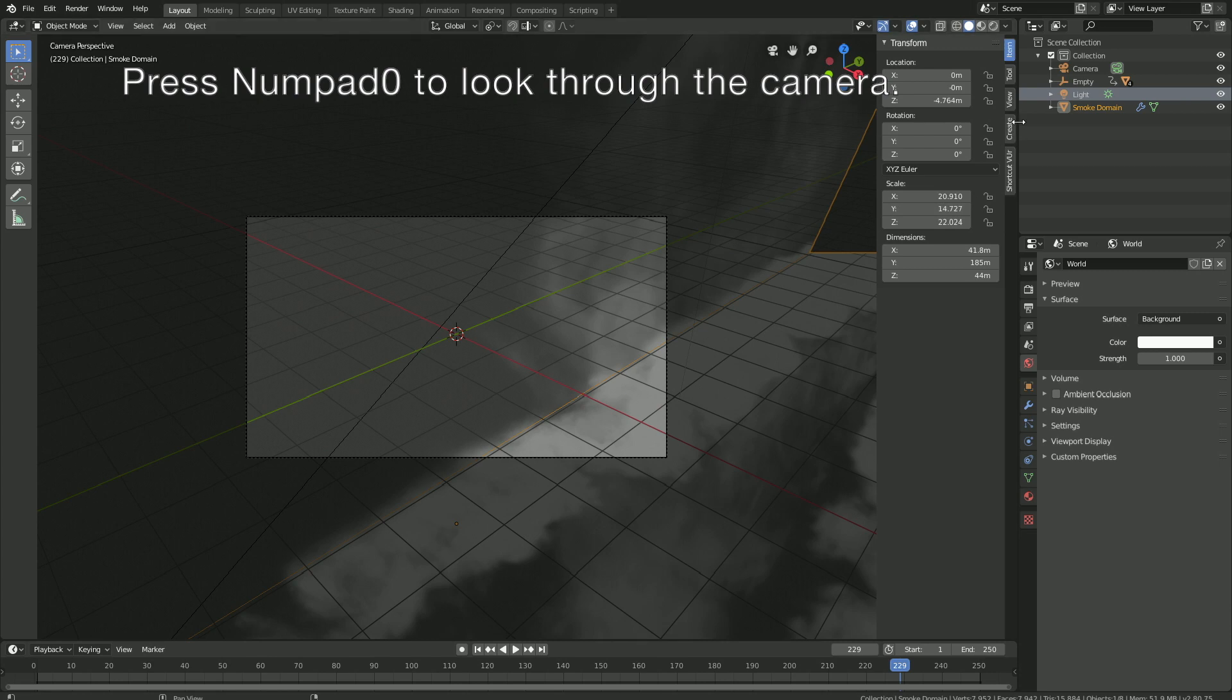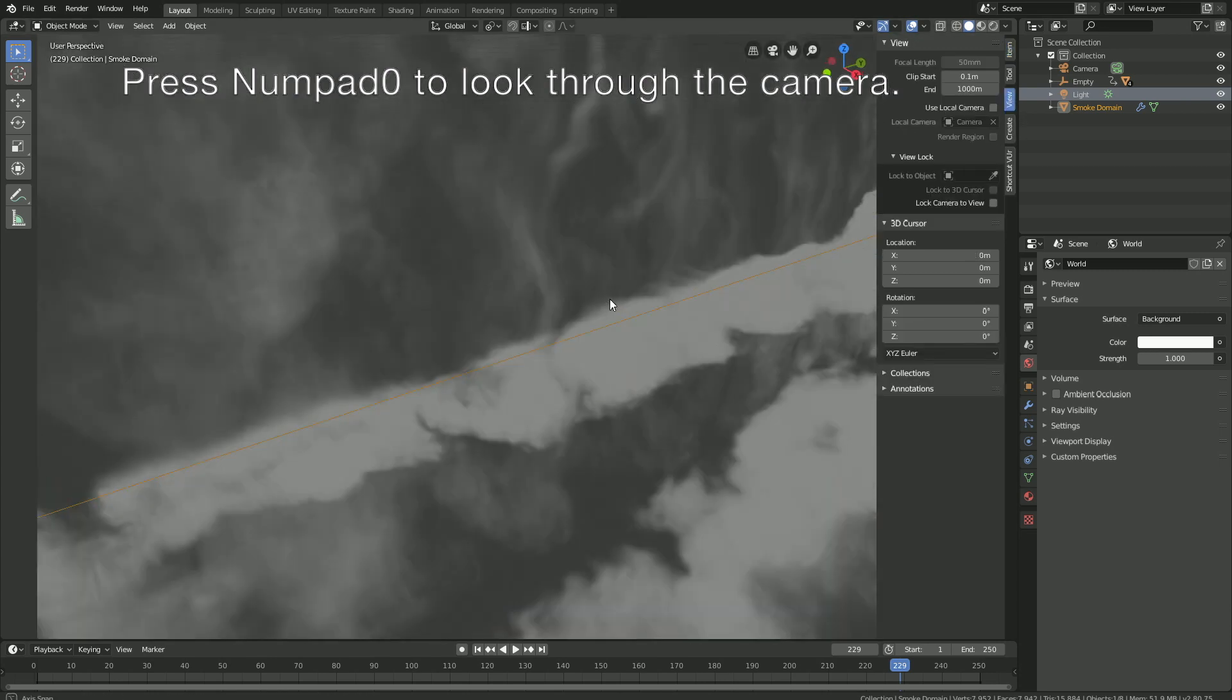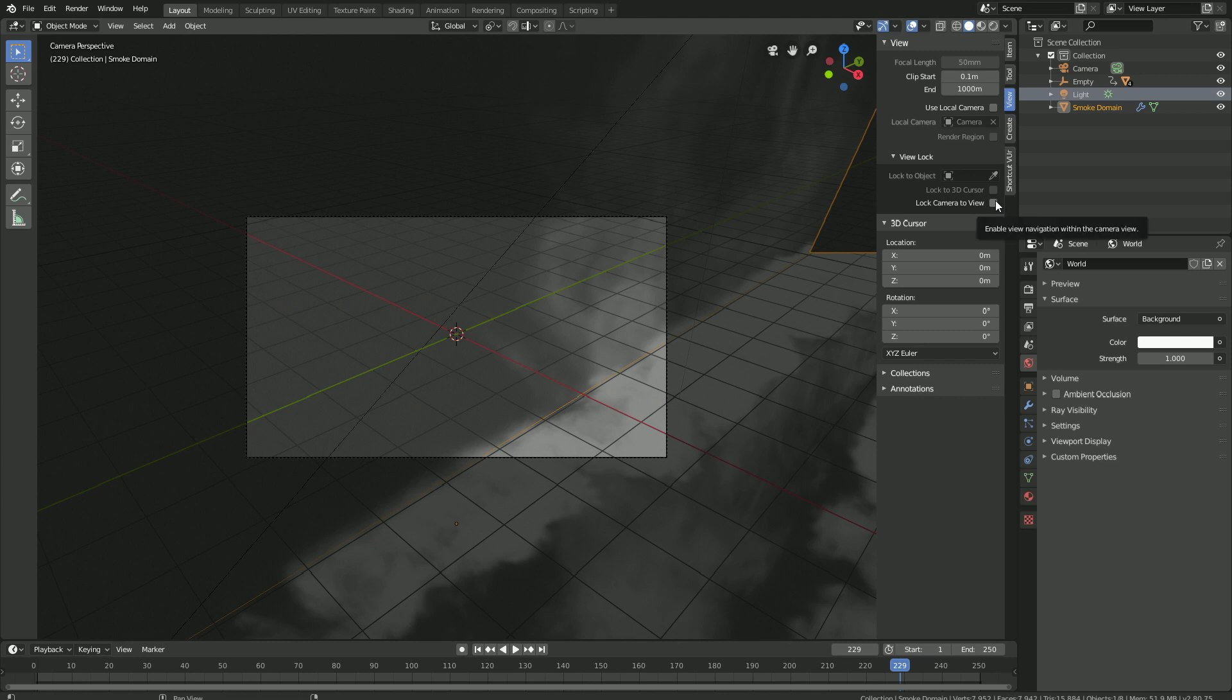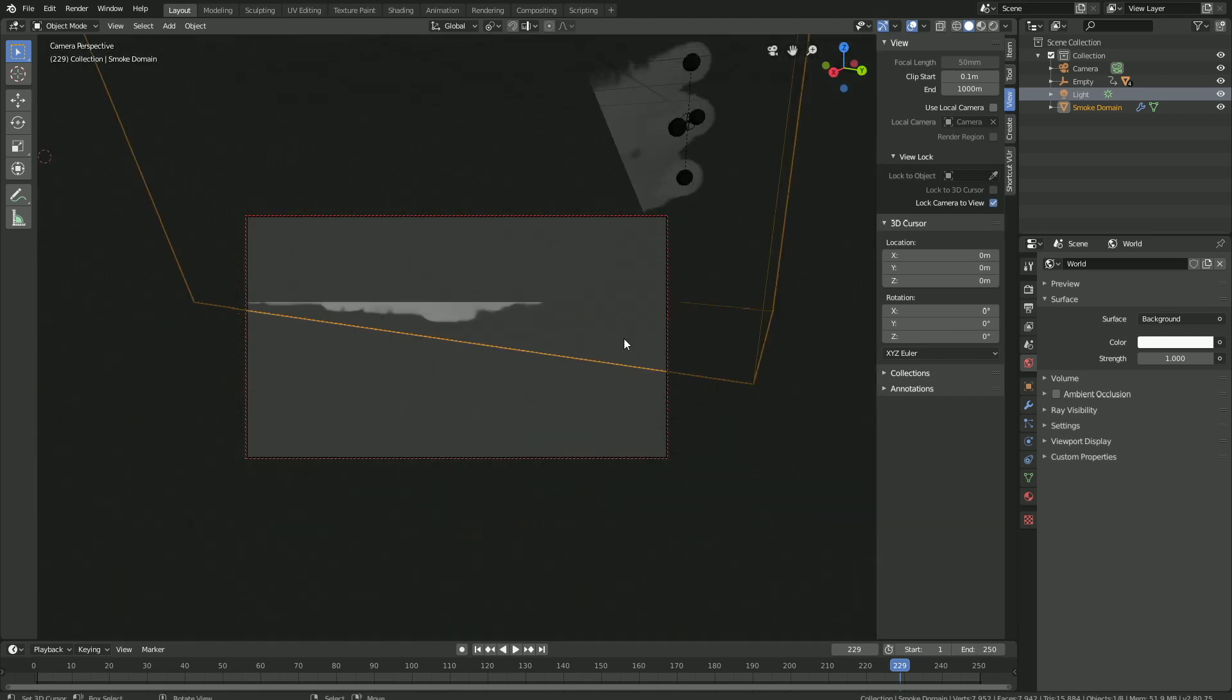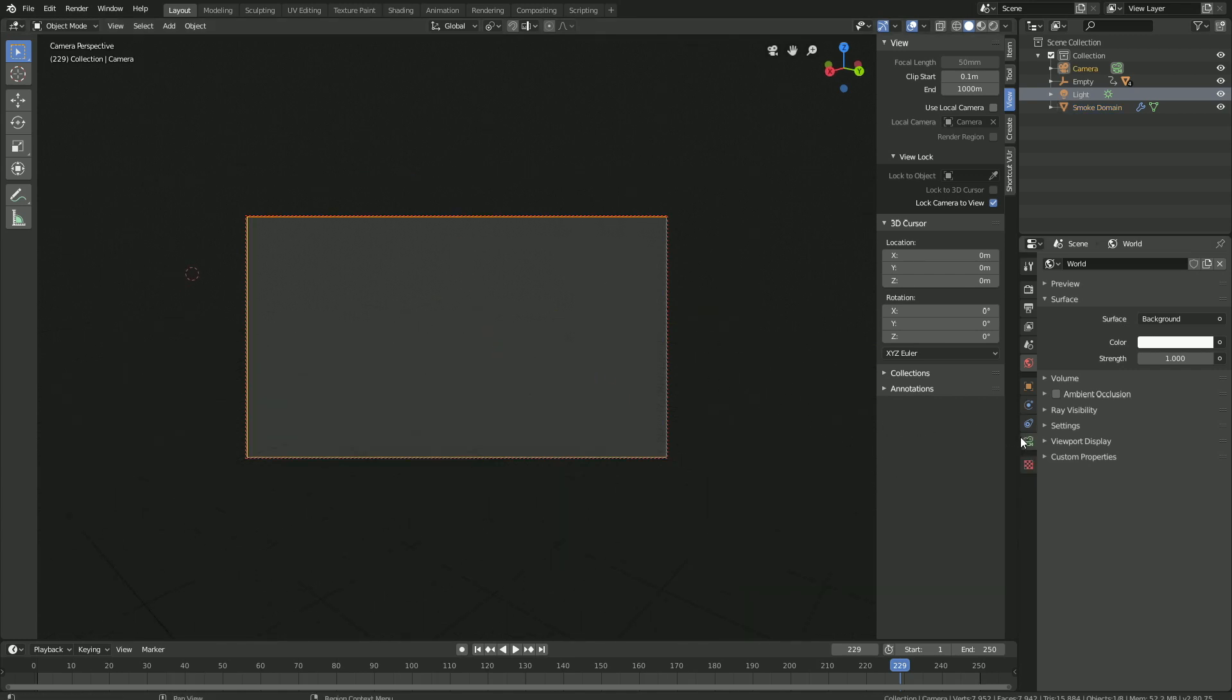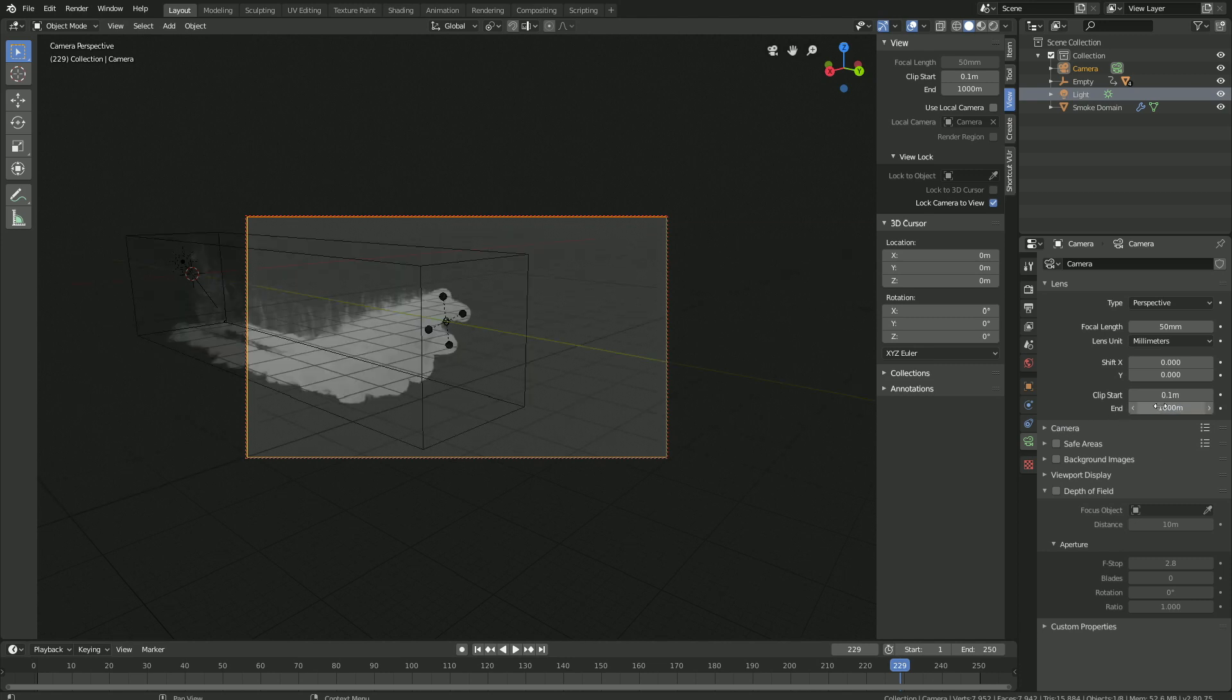So press numpad zero to look through the camera. And then lock the camera to view. Let's go backwards and then select the camera. Then go into the camera settings and increase the range of the camera so that we can see the simulation.